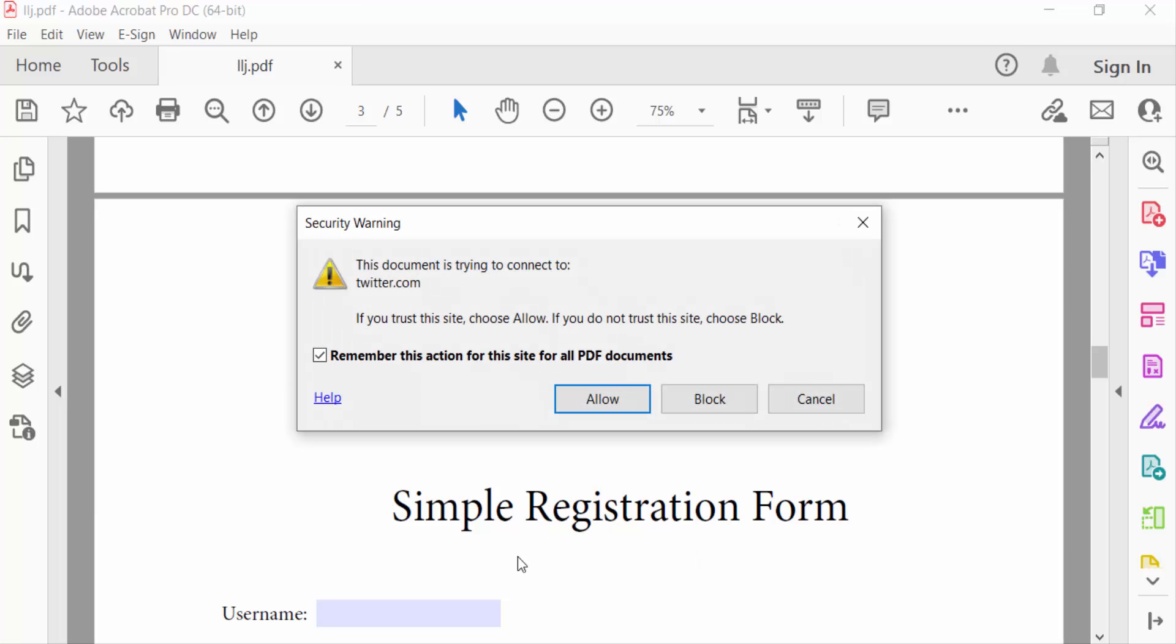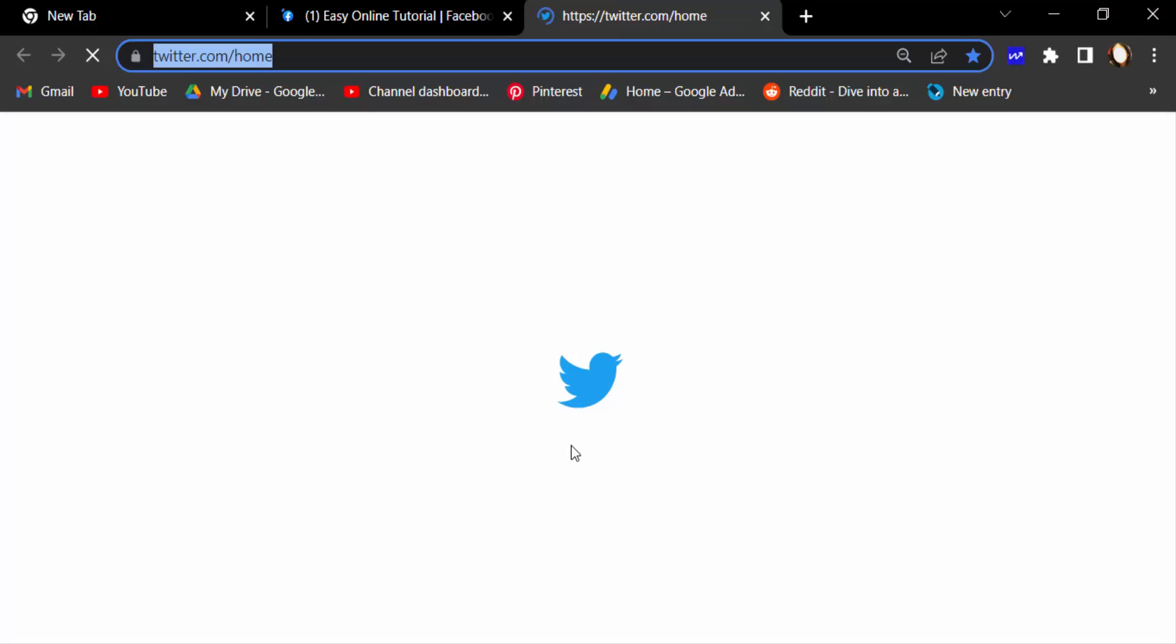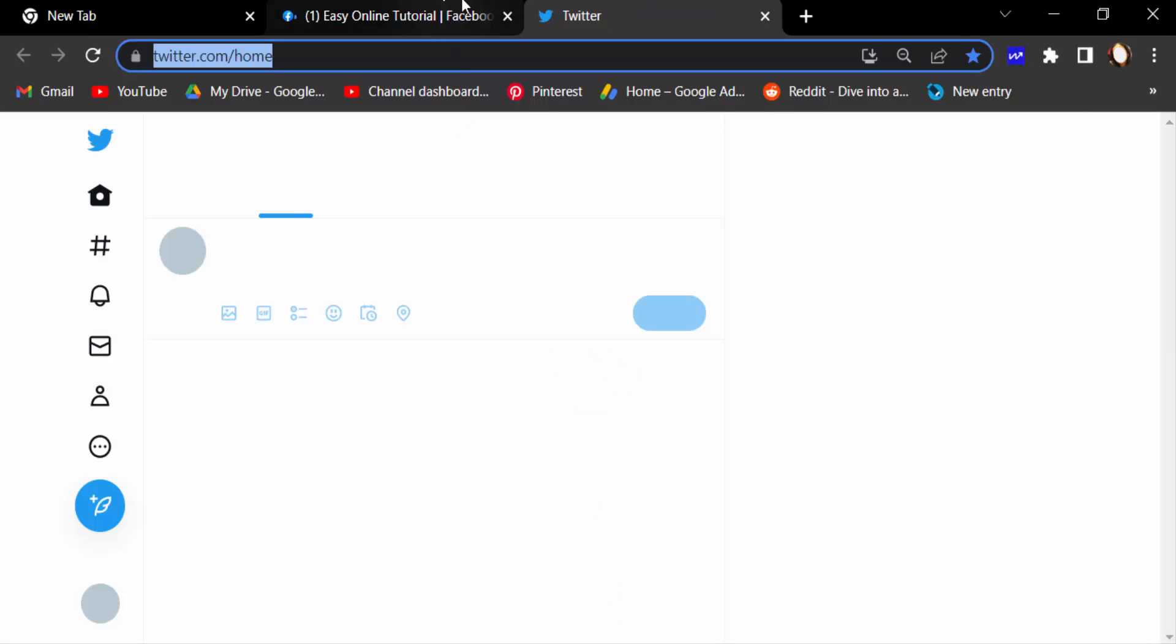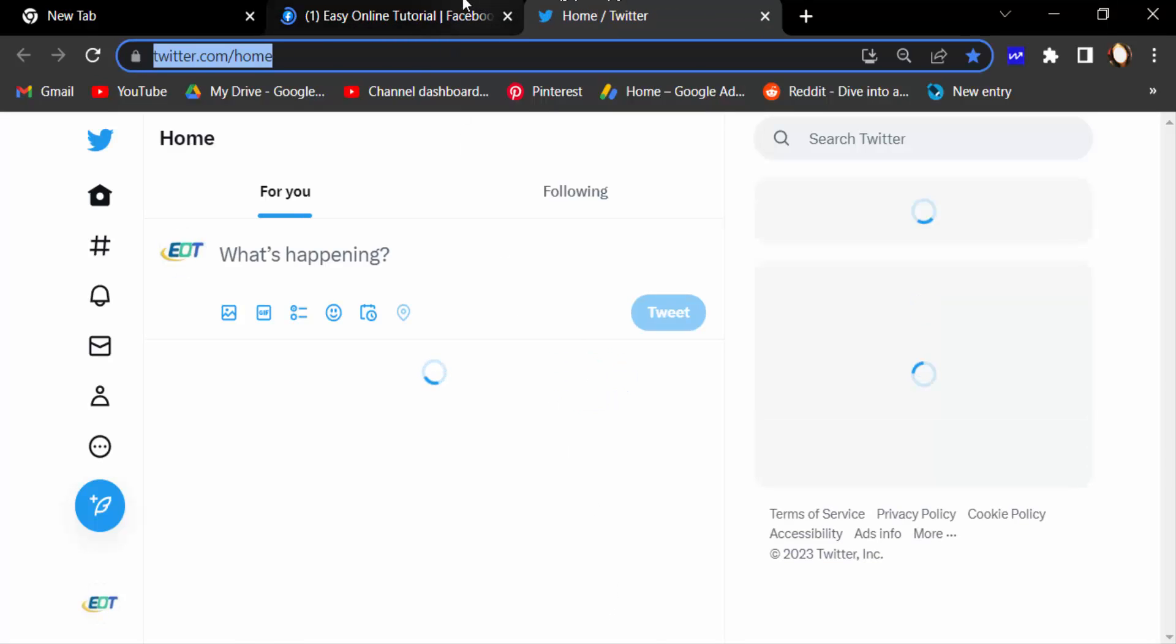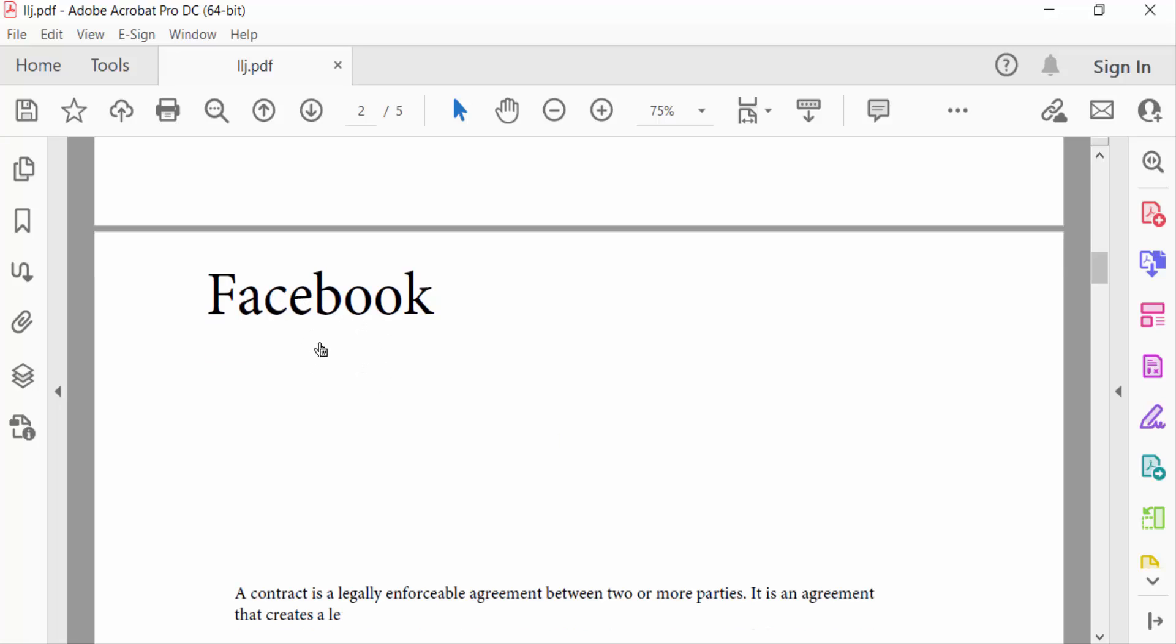Then you see this is another one. And now I want to view these web links in this PDF file, so I go to Edit PDF.